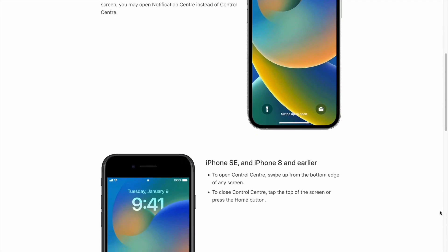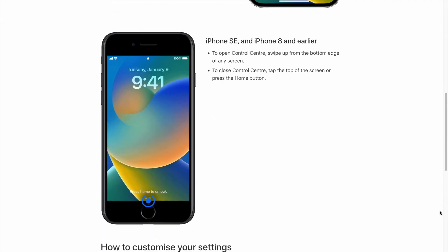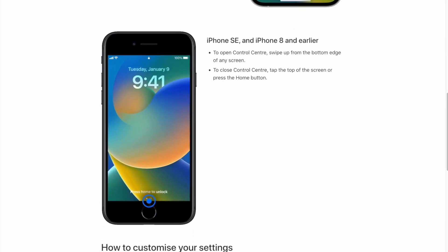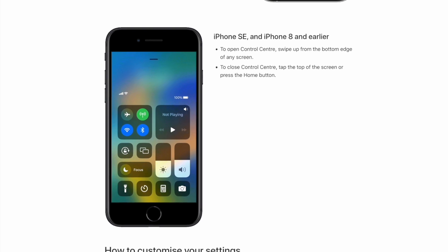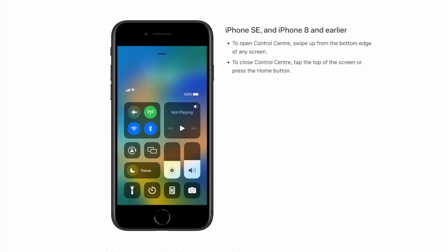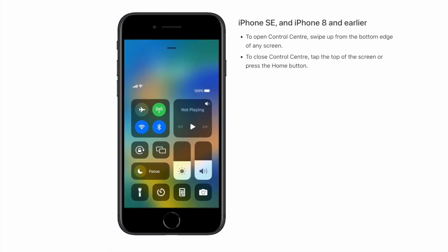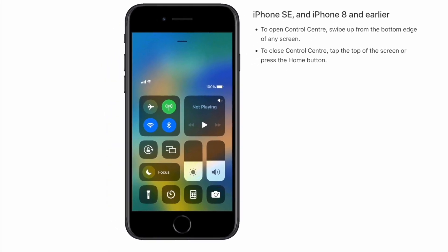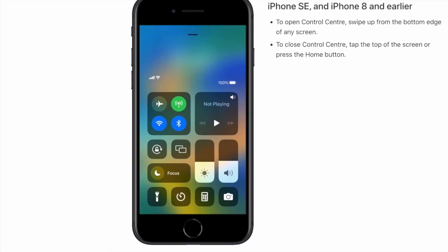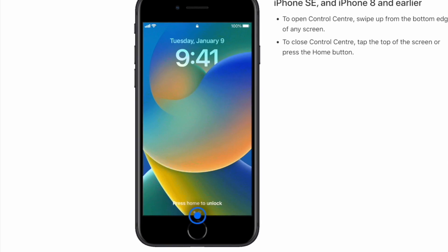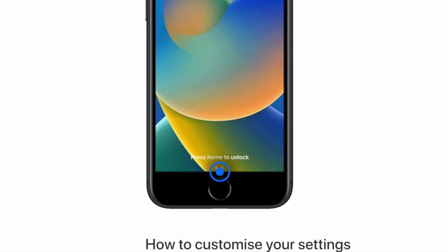If you are using iPhone standard edition 8 or older, then you need to swipe up from the bottom of the iPhone, and use the home button to close it back.